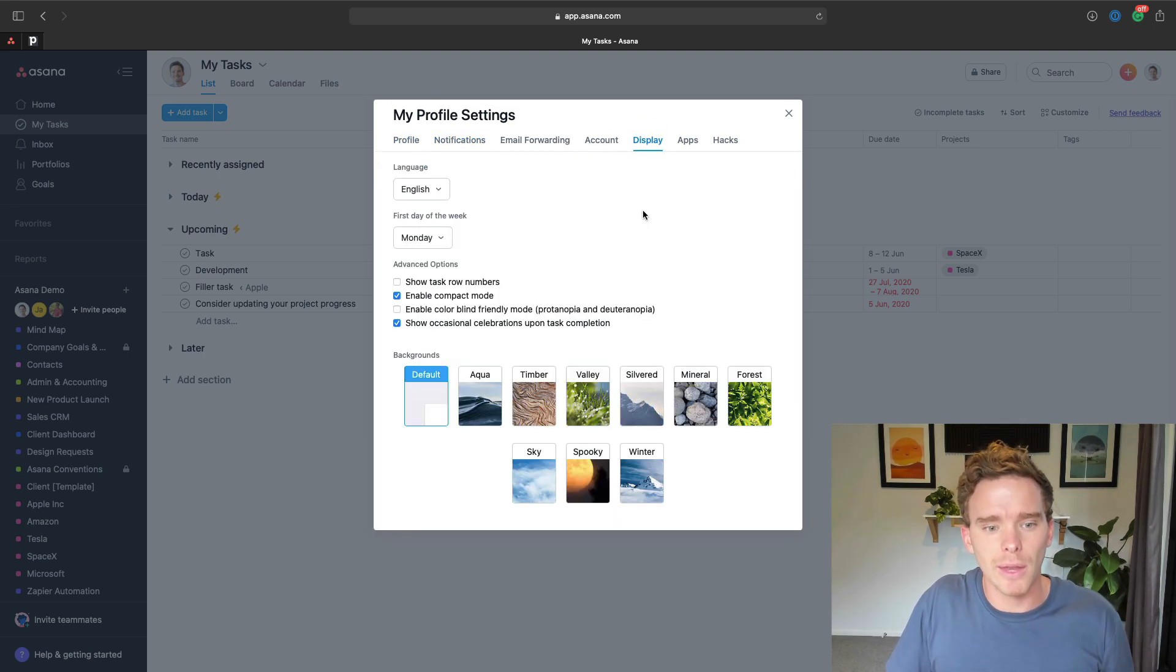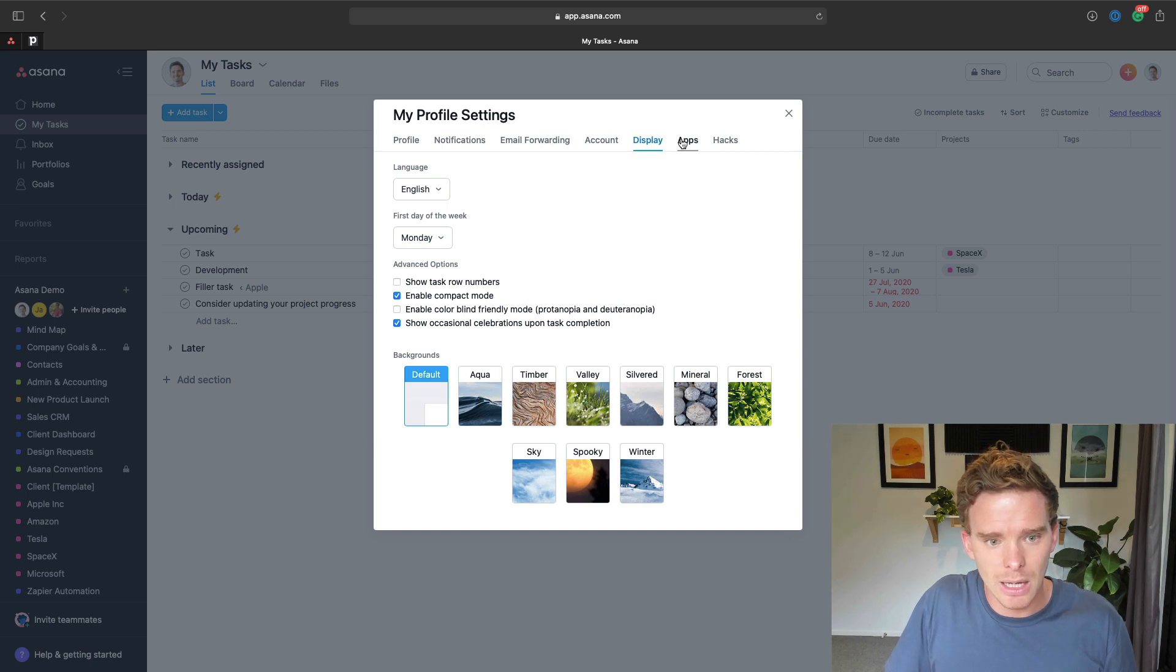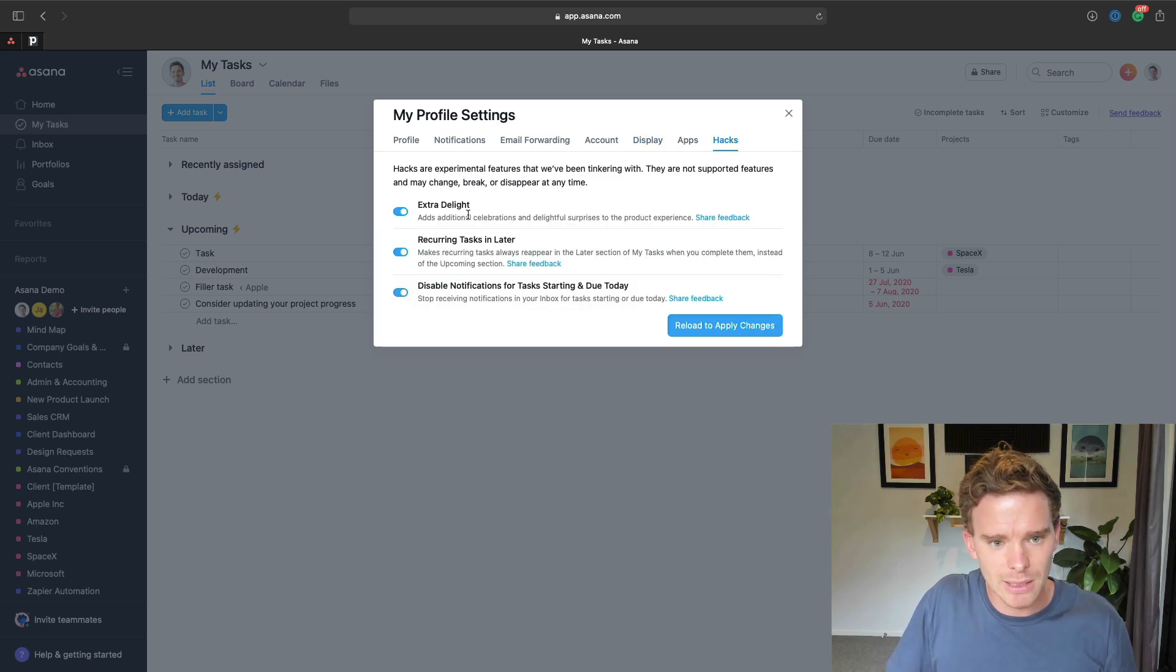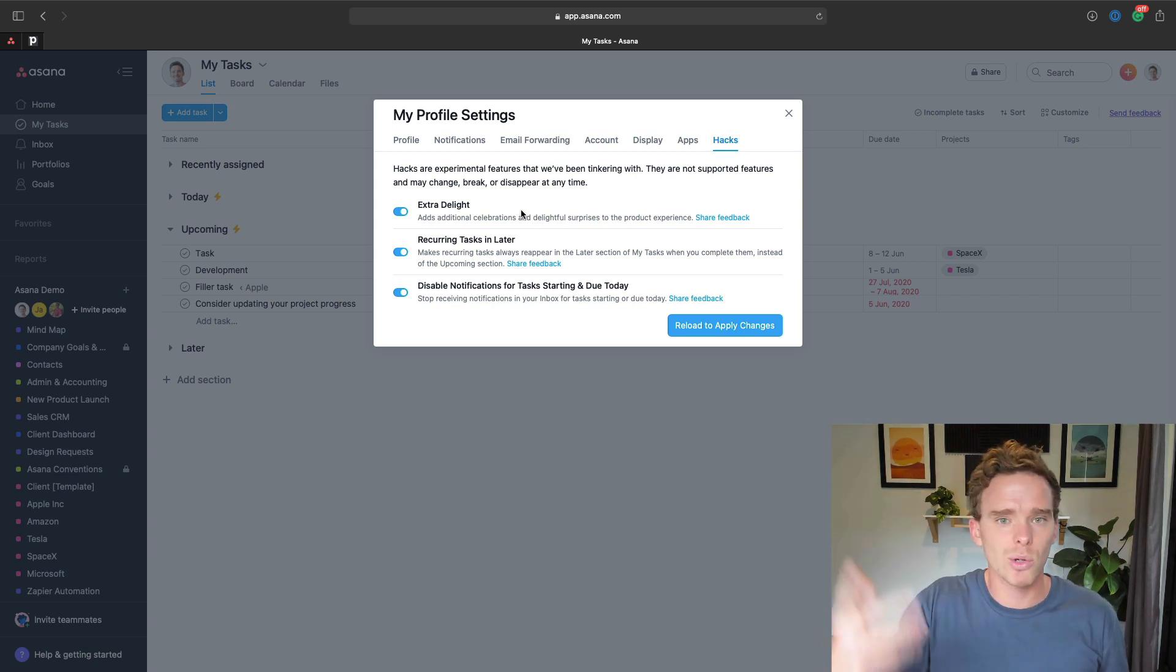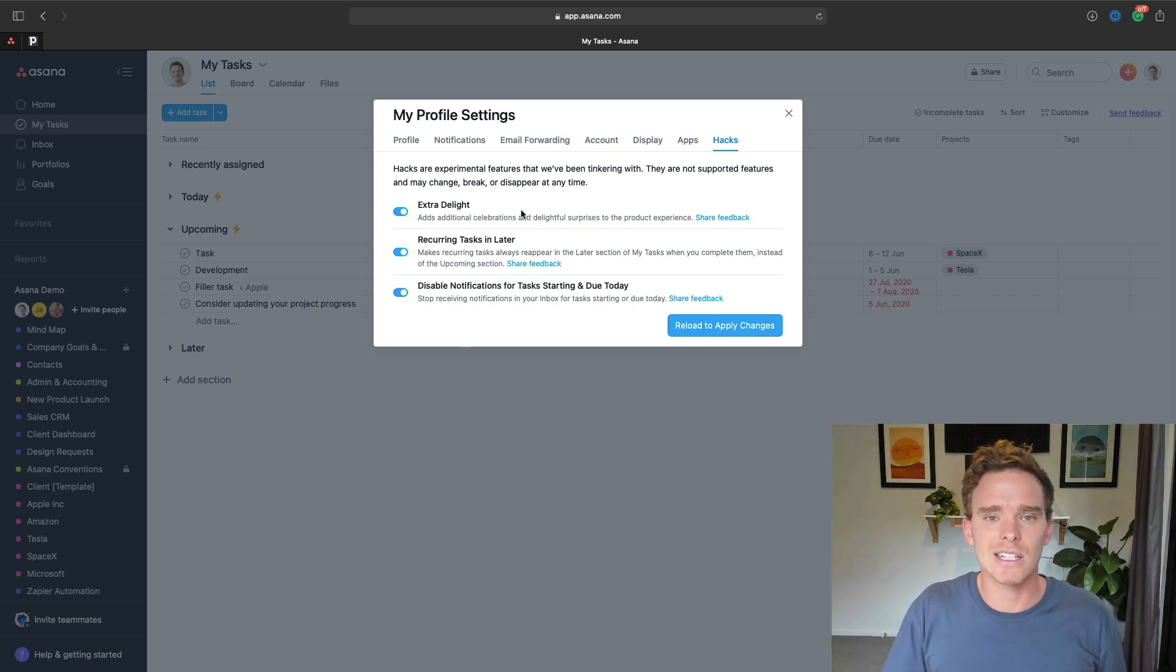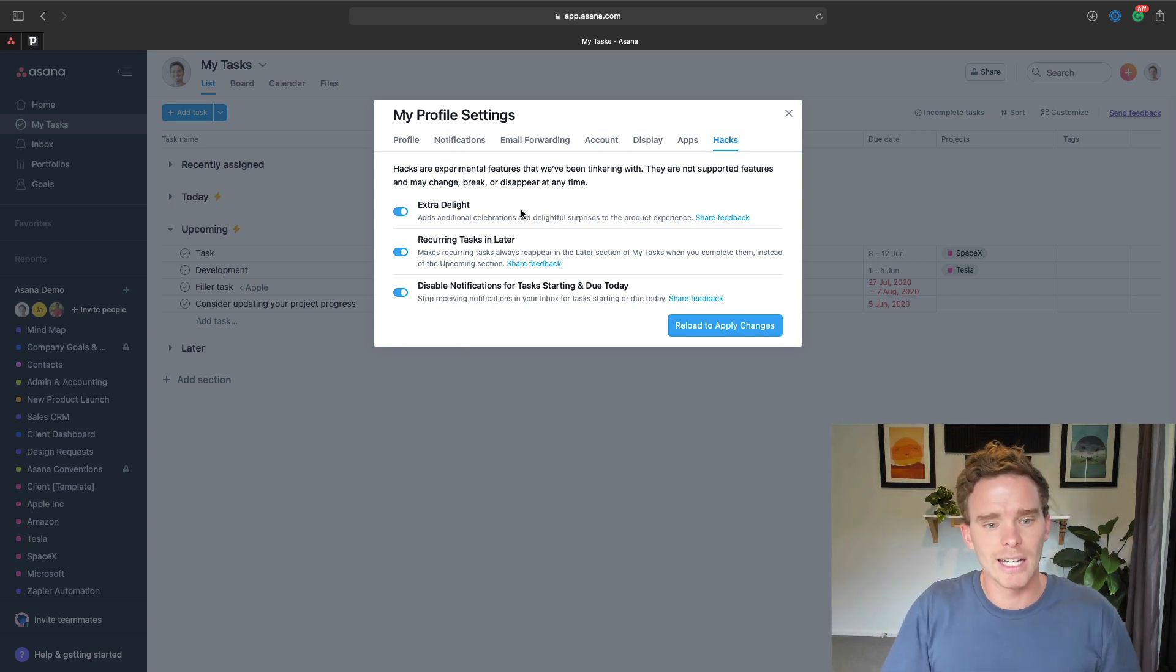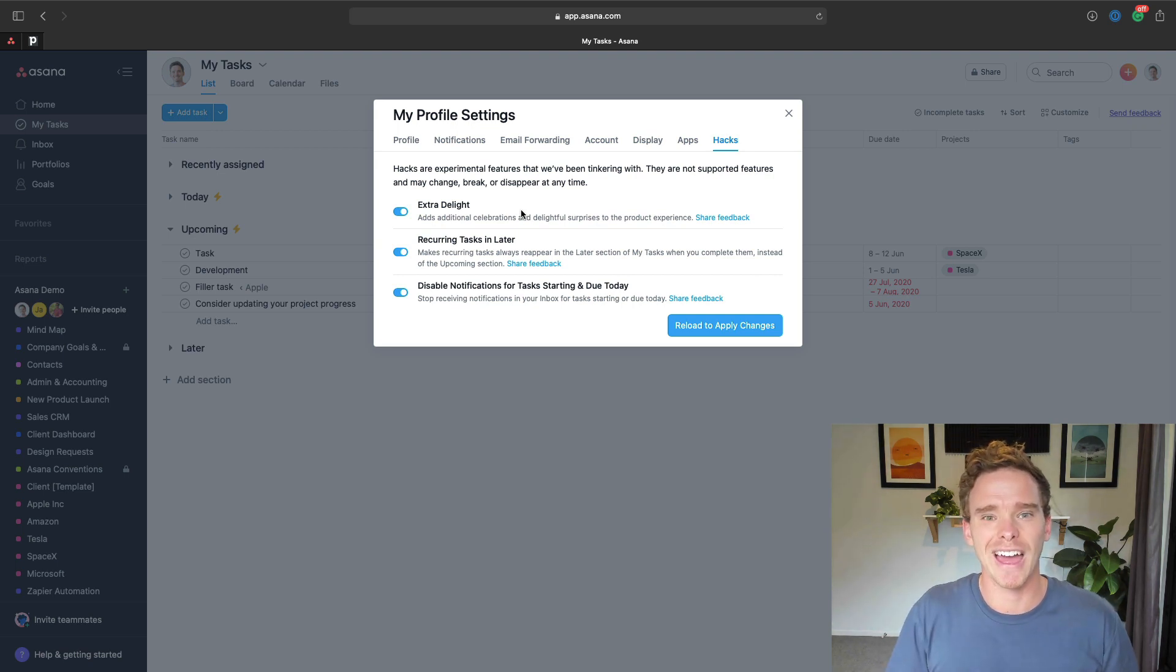The most important thing, though, is in the hacks, I believe it is, we want to turn on extra delight. That's just going to mean they get lots of unicorns, and yetis, and seals, and things flying across the screen. Definitely have them turn that on as well.